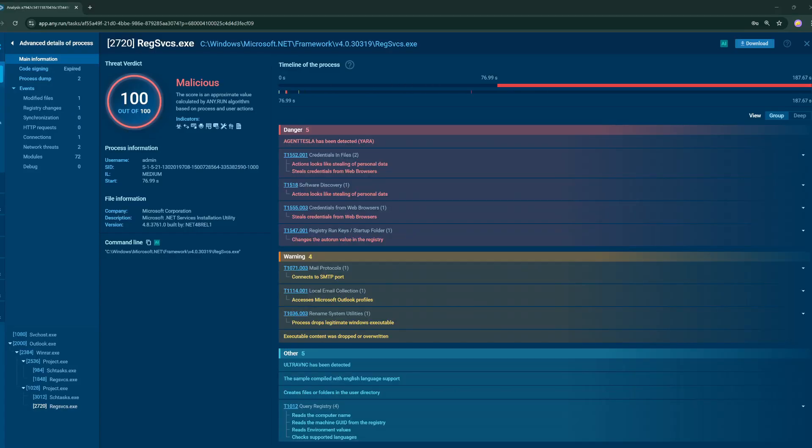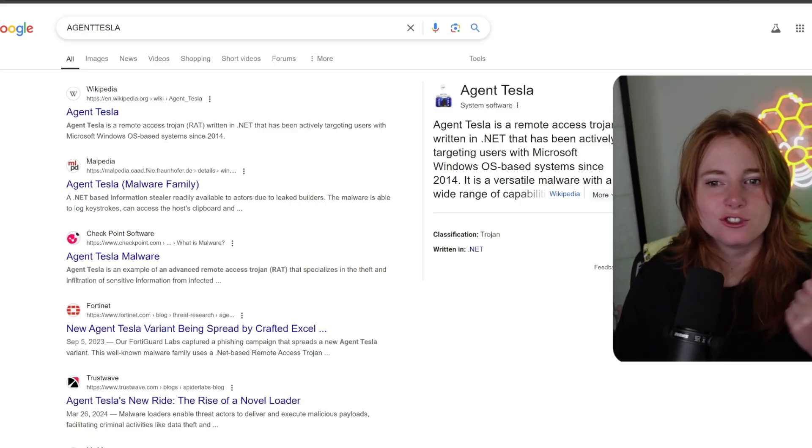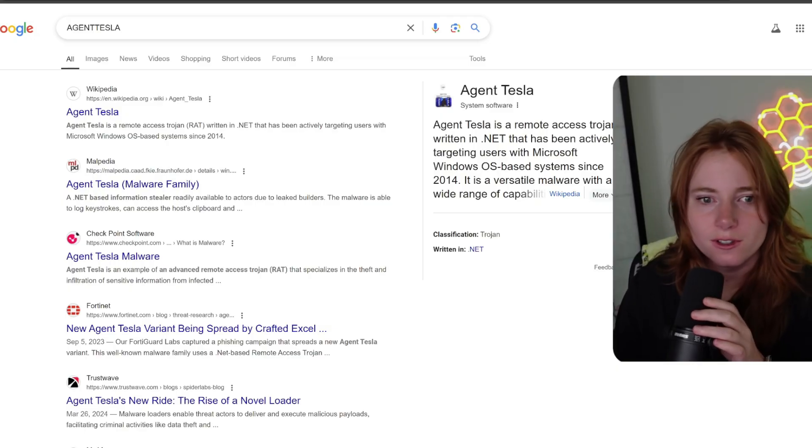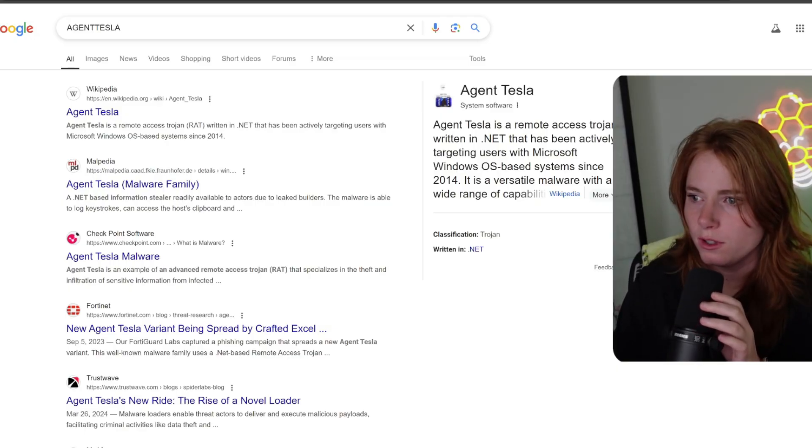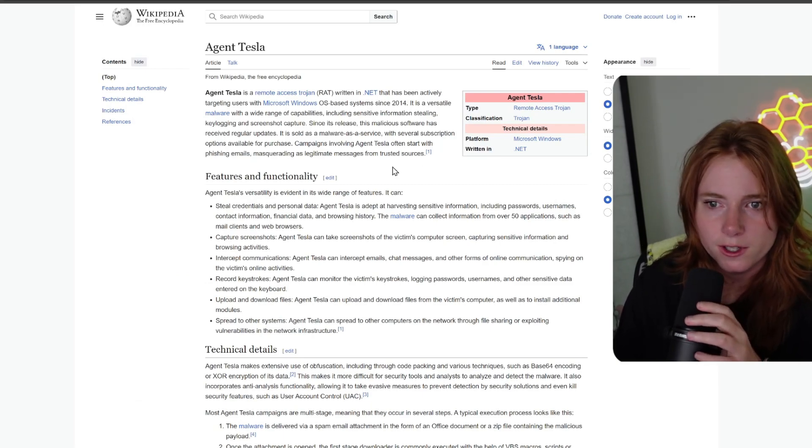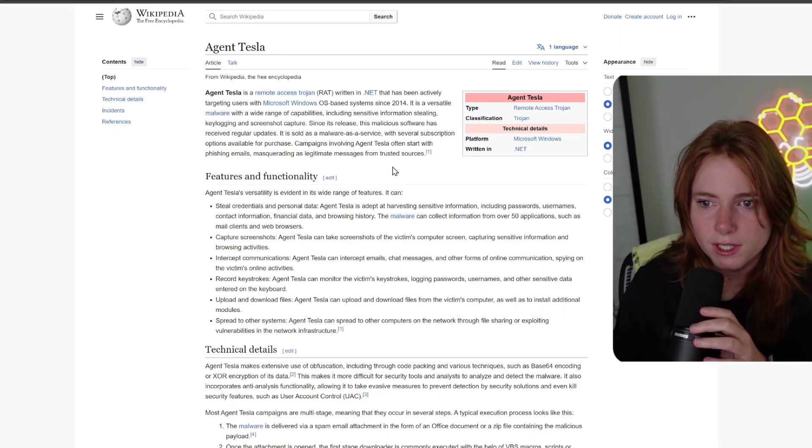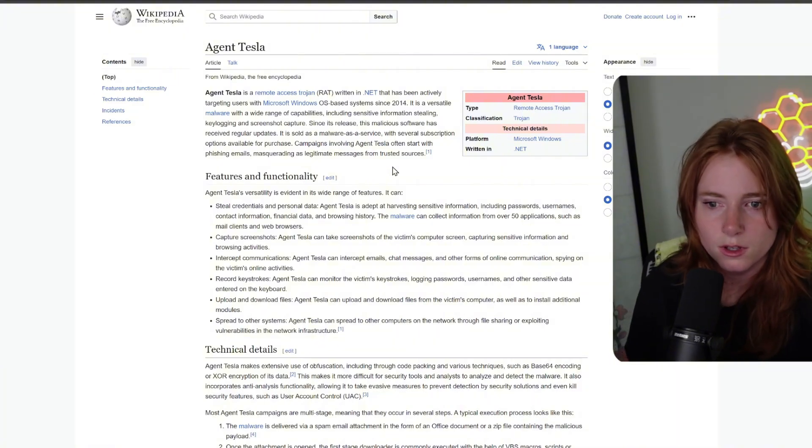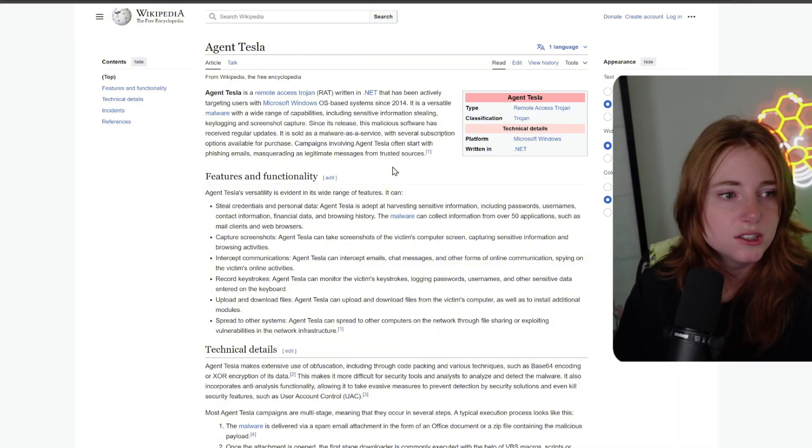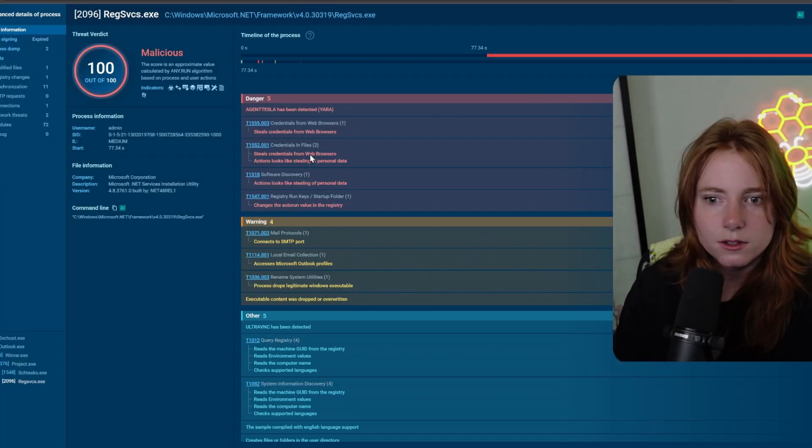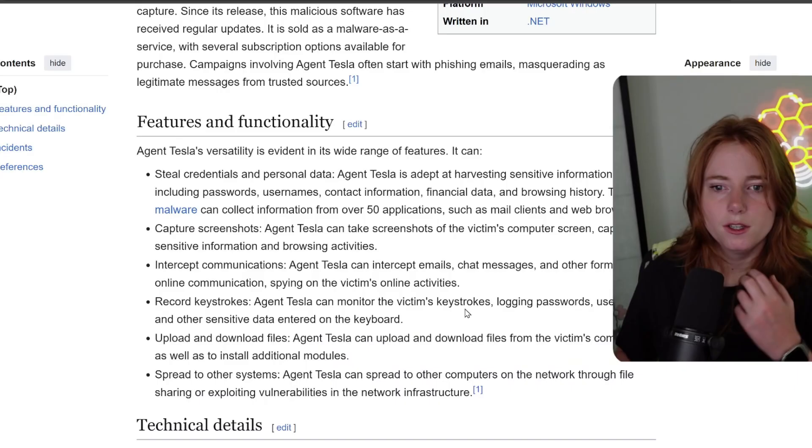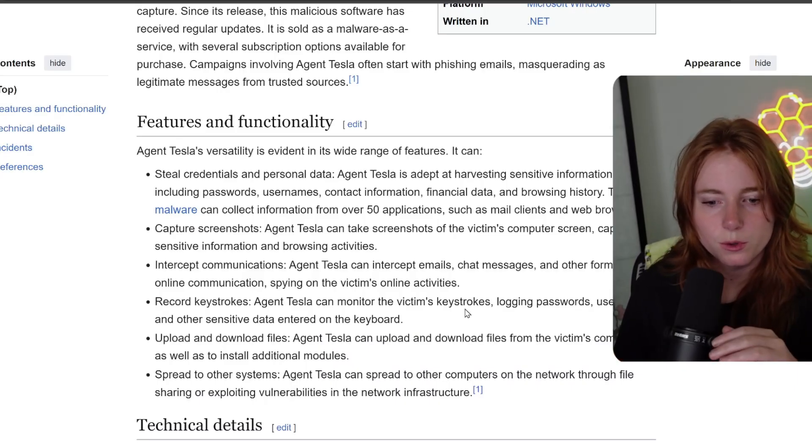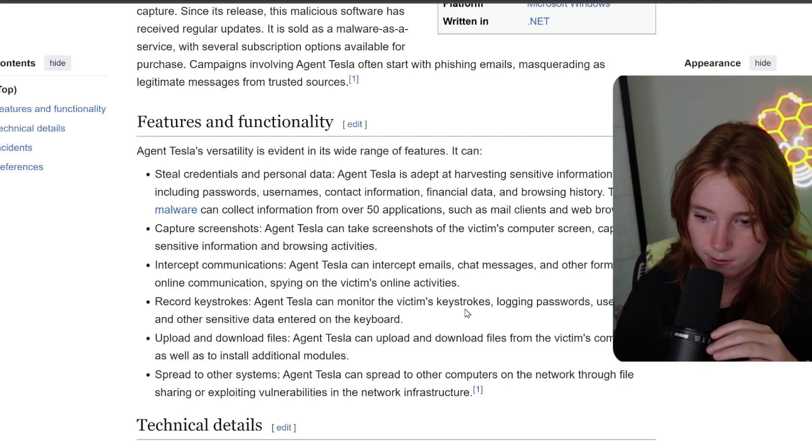And click in. More info. Agent Tesla has been detected. Actions look like stealing personal data. Steals credentials from web browsers. Agent Tesla is a remote access Trojan written in .NET that has been actively targeting users with Microsoft Windows OS-based systems since 2014. Agent Tesla. Sensitive information stealing, key logging, and screenshot capture. It is sold as malware as a service. Campaigns involving Agent Tesla often start with phishing emails masquerading as legitimate messages from trusted sources. Steal creds and personal data, which is what we saw in any run. Steals credentials. Stealing personal data. Steal creds, capture screenshots, intercept communications, record keystrokes, upload and download files, spread to other systems.